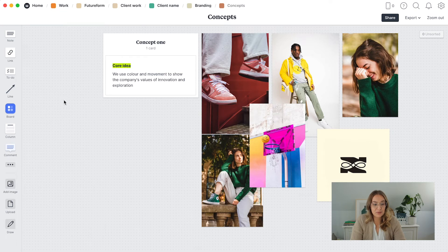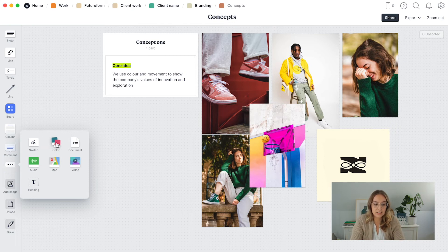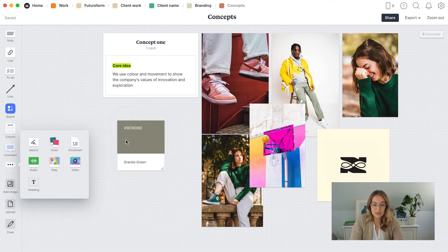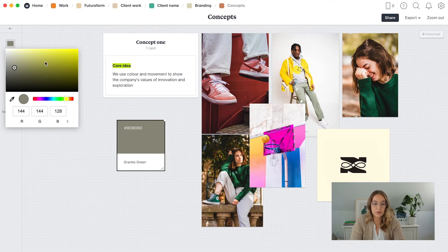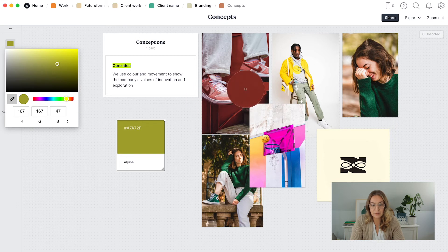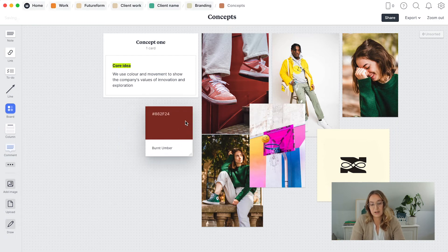Next up is something really cool: the color palette function. Especially when working on mood boards or color inspiration for concepting, it's really nice to have it visualized. You go to the little dots in the menu, choose 'Color,' and drag it out to create a color swatch. You can change the color using different codes, explore the color picker, or use the color dropper to grab a color directly from one of your pictures — great for building out your mood board.